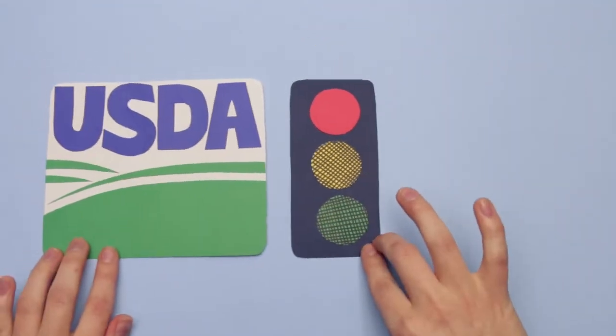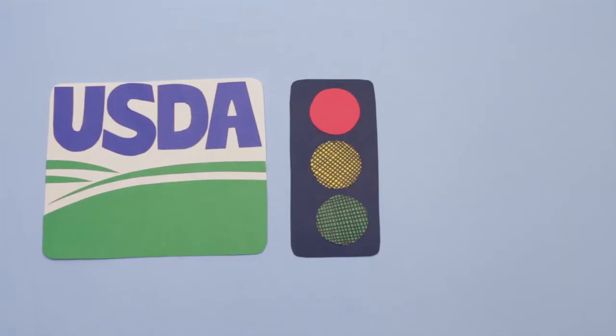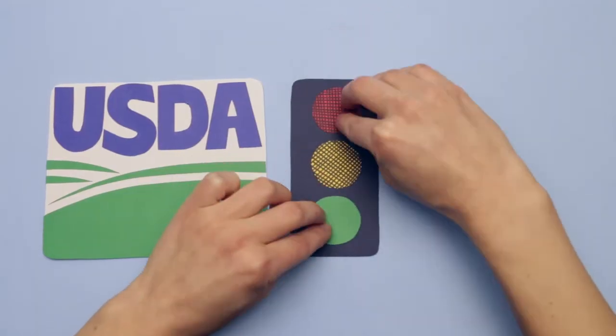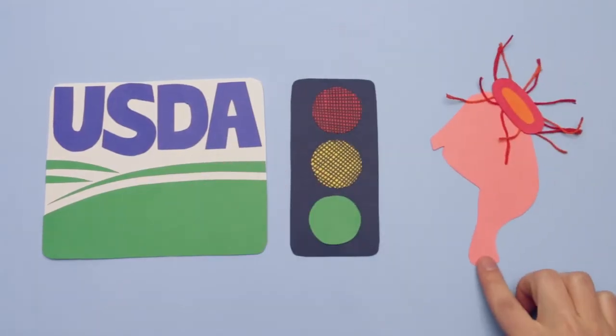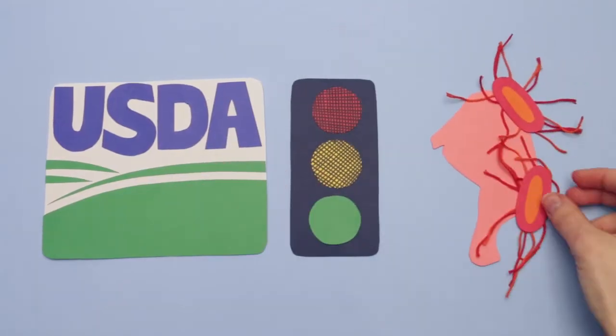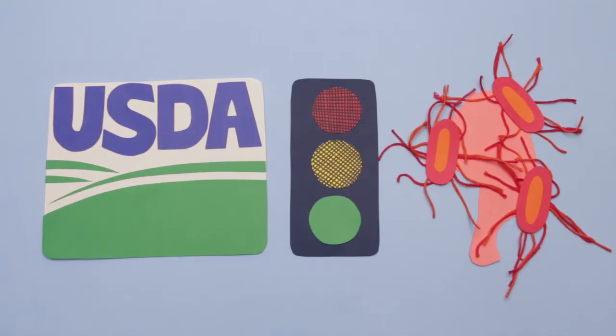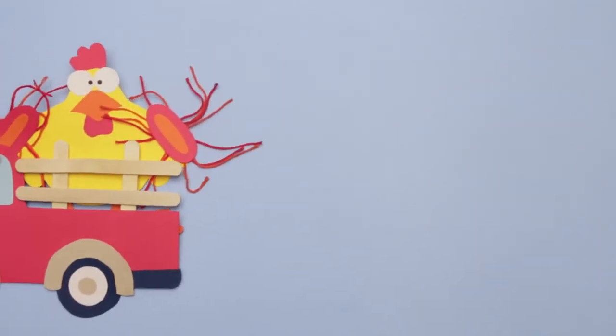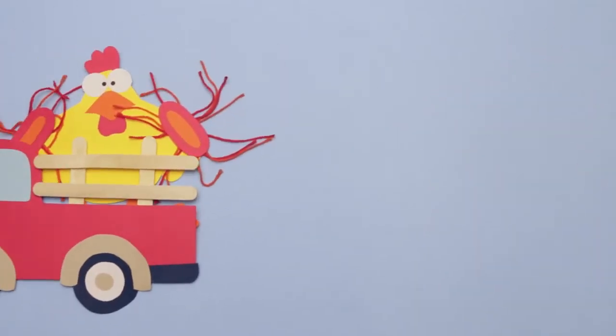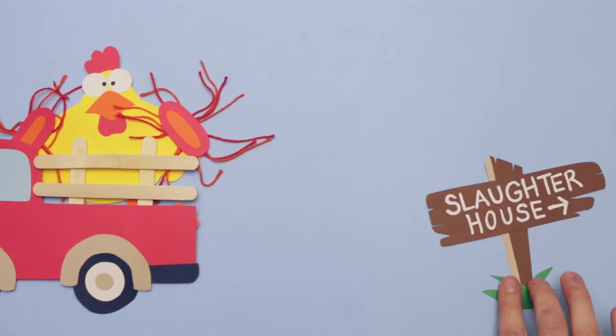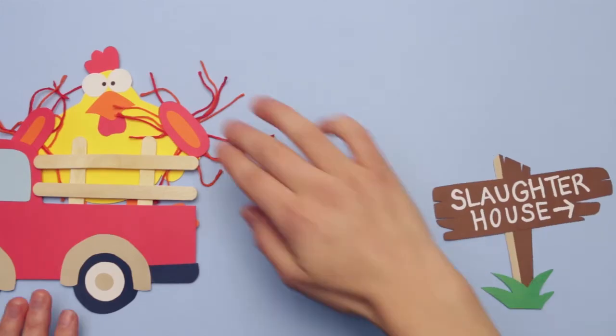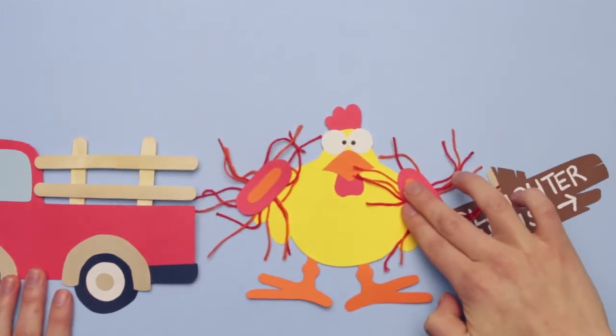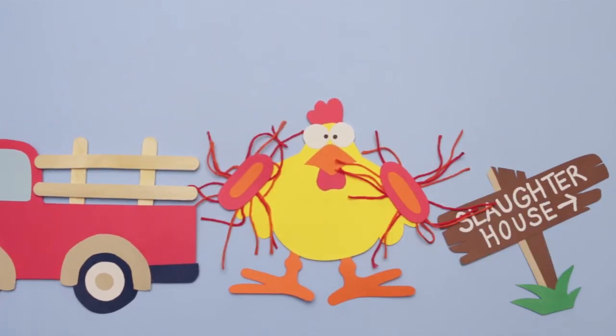The USDA hasn't banned Salmonella on chicken meat, however. It says the bacteria are just too prevalent. In fact, most chickens are already contaminated when they get to the slaughterhouse, and once there, contamination can spread.